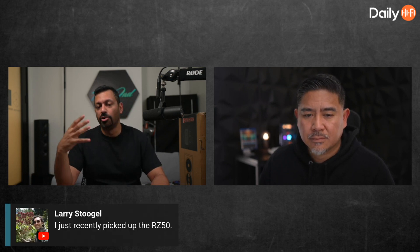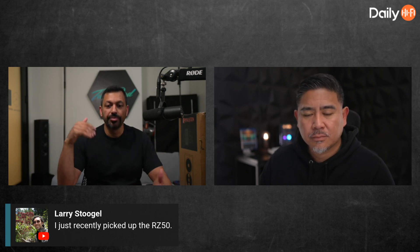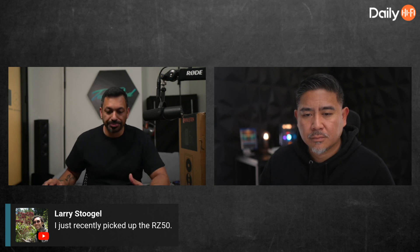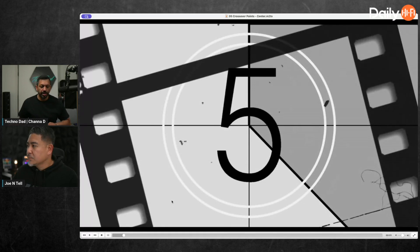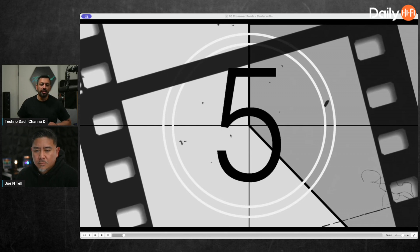One of the things we got to was the crossovers section of the AVR. You can get a more accurate crossover using the spatial audio calibration toolkit. Let me share my screen because I have one of the files open. Basically what you're going to do, Wendell, and anybody watching, is turn your subwoofer off and put your speaker to full range. In this instance I chose the center speaker.